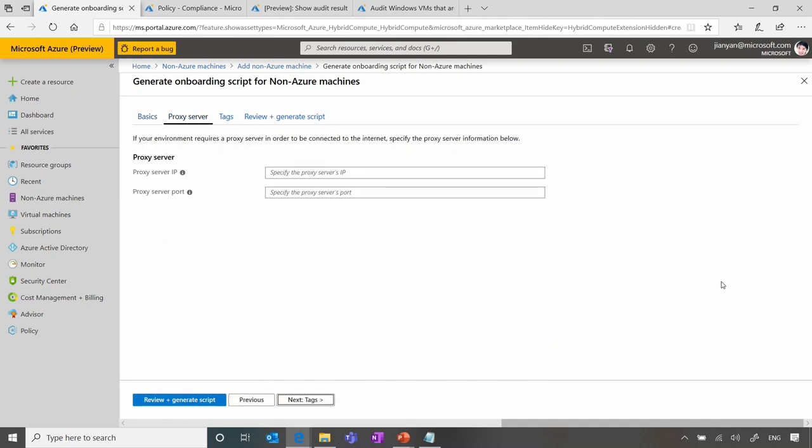I understand a lot of customers for on-prem especially don't want to expose their servers to the internet directly, and they put them behind a proxy server. So here, in this case, our agent does need to connect to the Azure service. So if these servers are not connected to Azure directly, they can configure the proxy server here, and then the agent will be able to communicate through the proxy server.